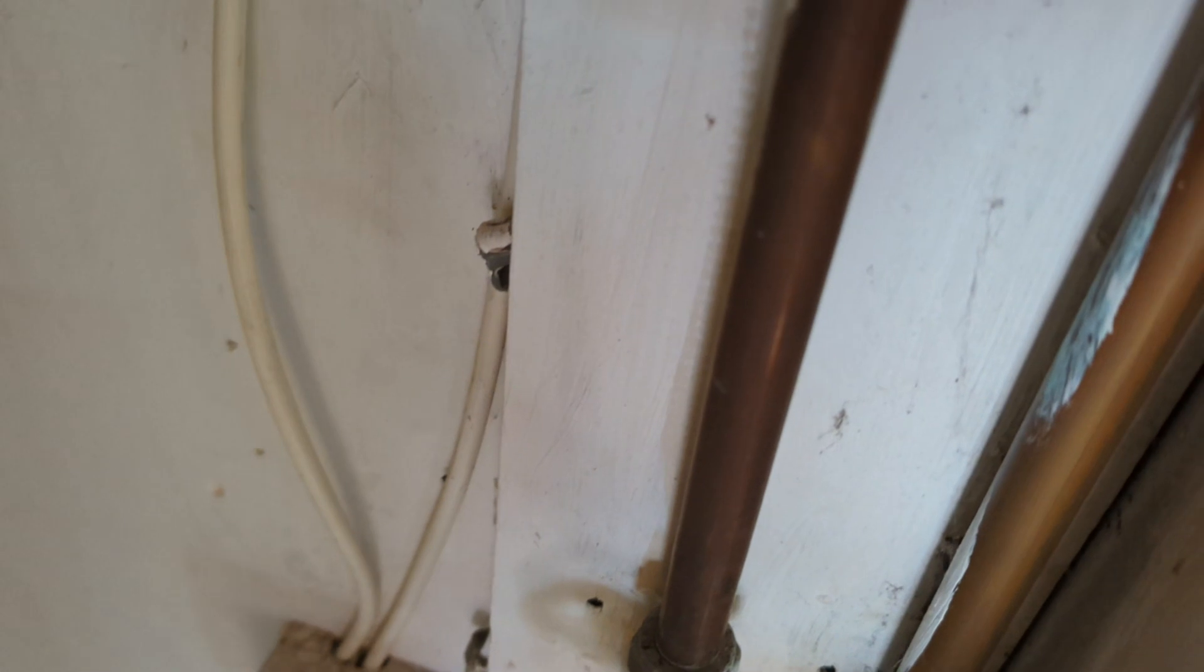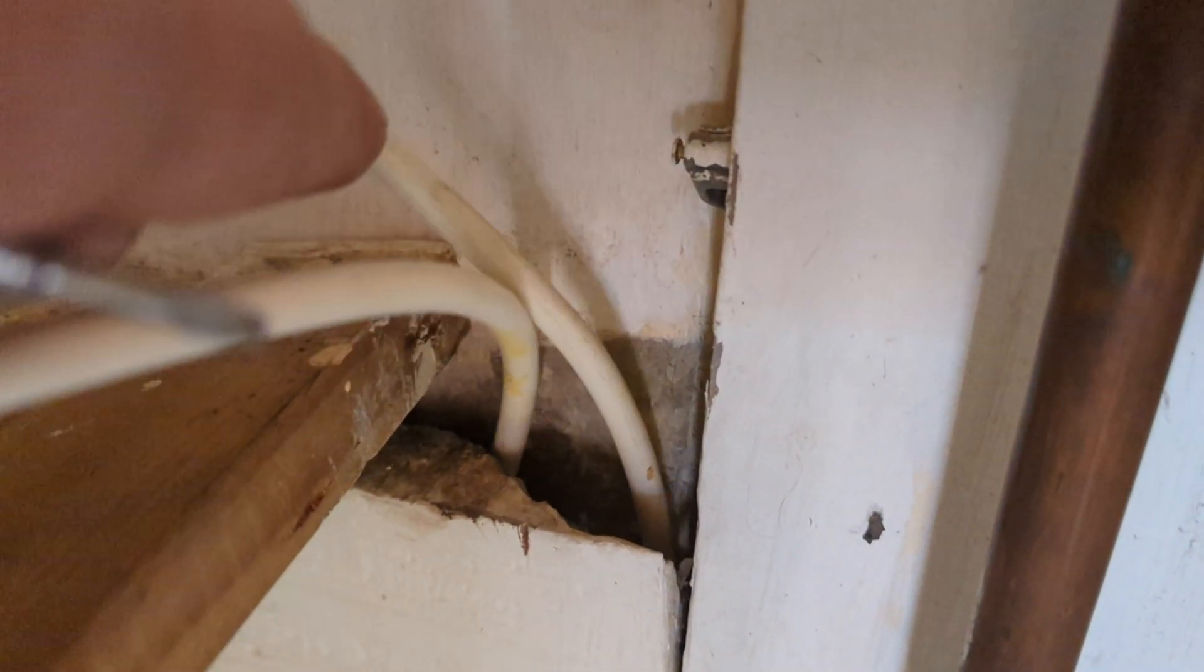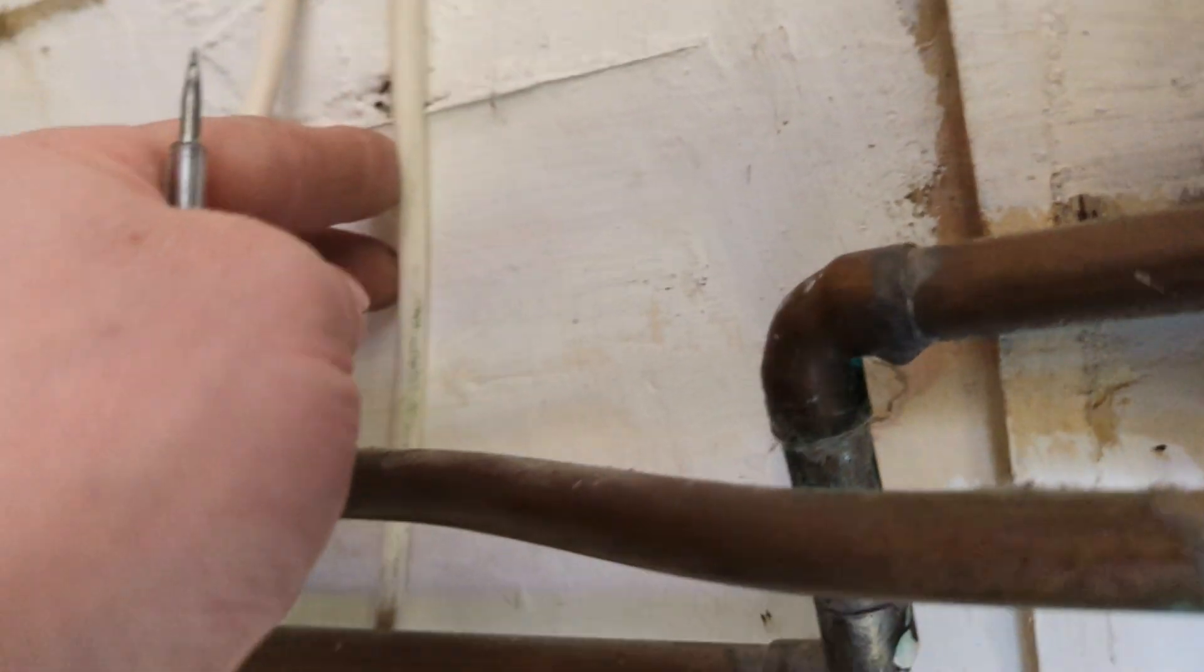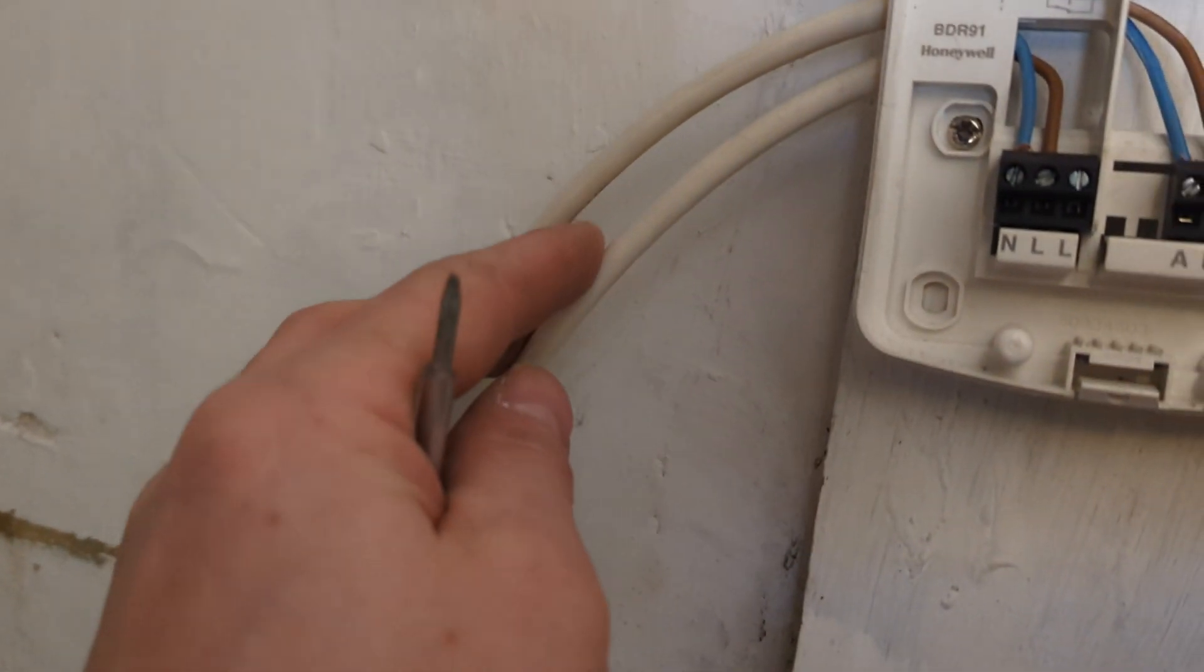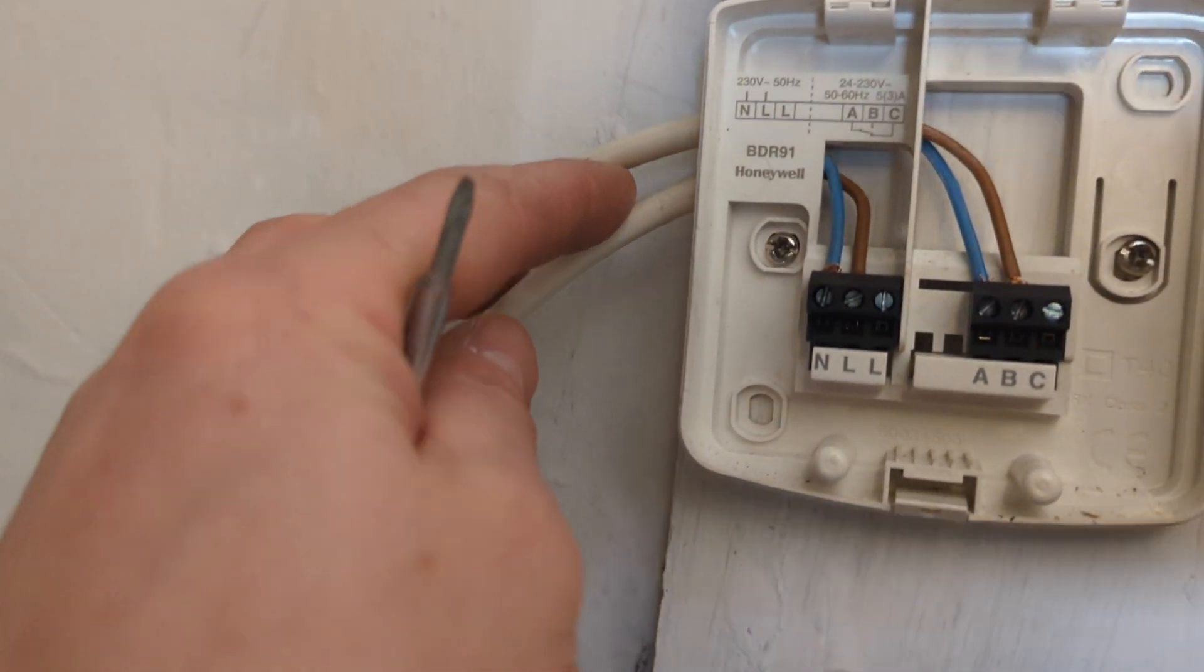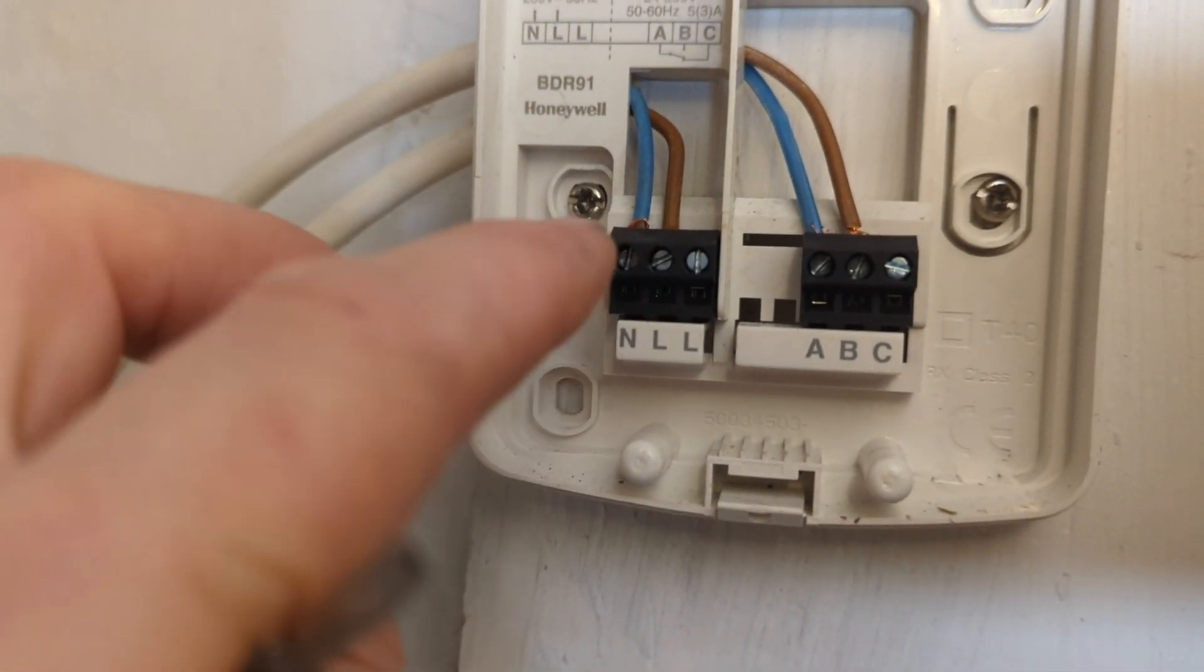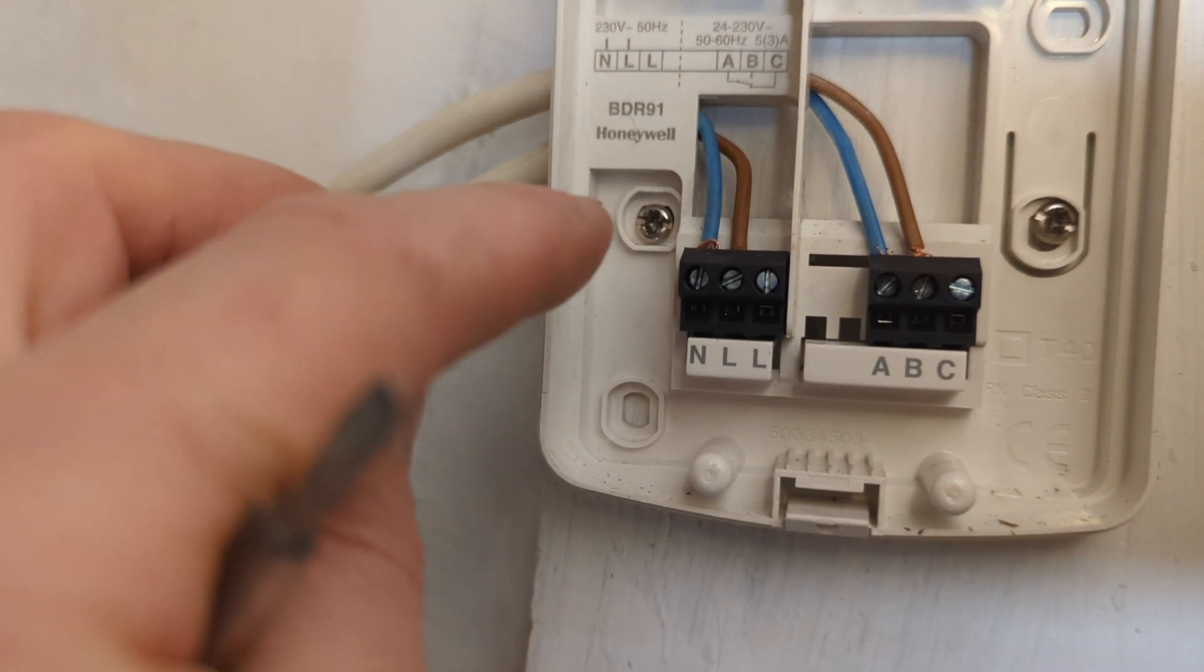Get your live and neutral from the fuse spur. As you can see, there's two cables coming out of the fuse spur. I've got a live and neutral going up from the fuse spur into the receiver, giving it its power—live and neutral.